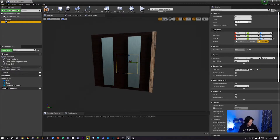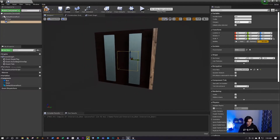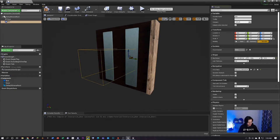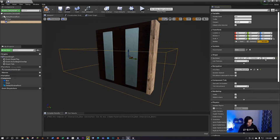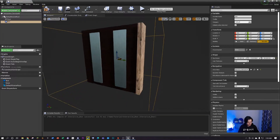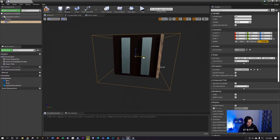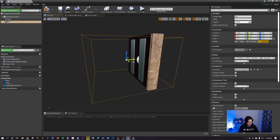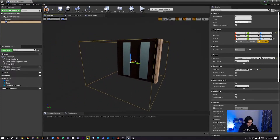Over here on the right where it says shape, this is where you can set the shape of your box collision. The box collision is gonna be used to detect how far away or how close the player is to the object so the command can actually work. I'm gonna make it a bit bigger than the door - maybe a bit wider, a bit taller - and move it a bit. That looks about right to me.